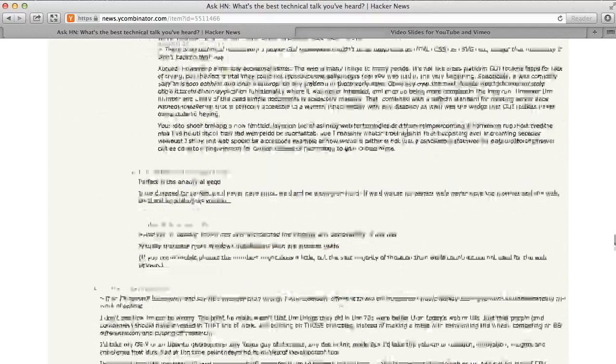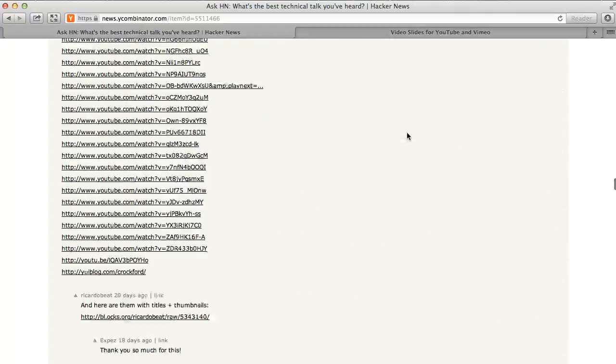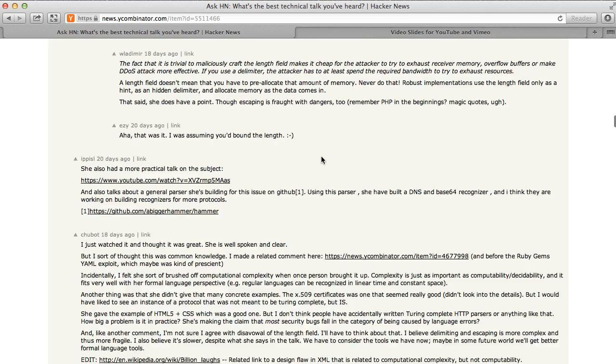Now the problem is, how do I watch these videos? One option is that I click on these links one by one and open the YouTube page, which is tedious and not the most convenient thing.